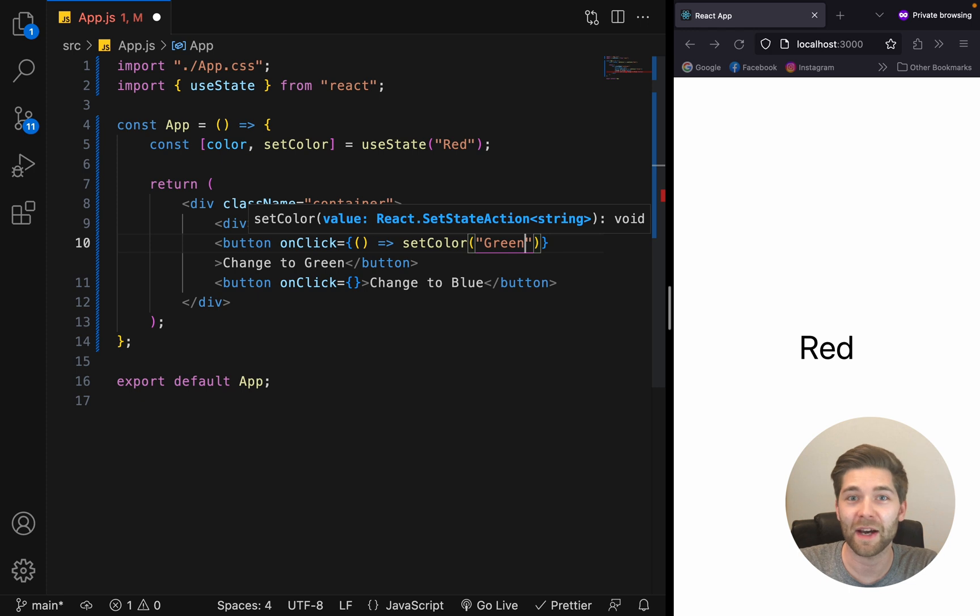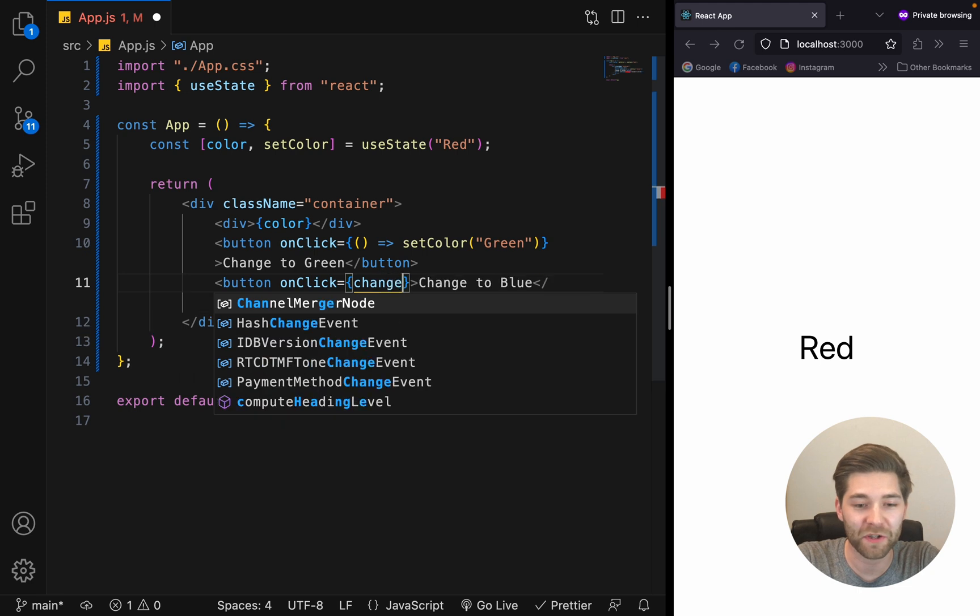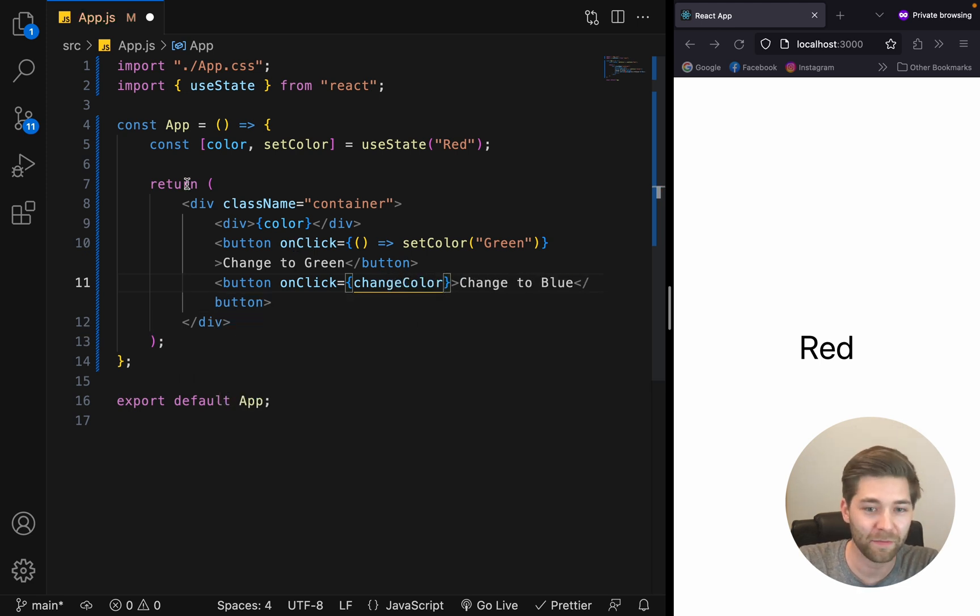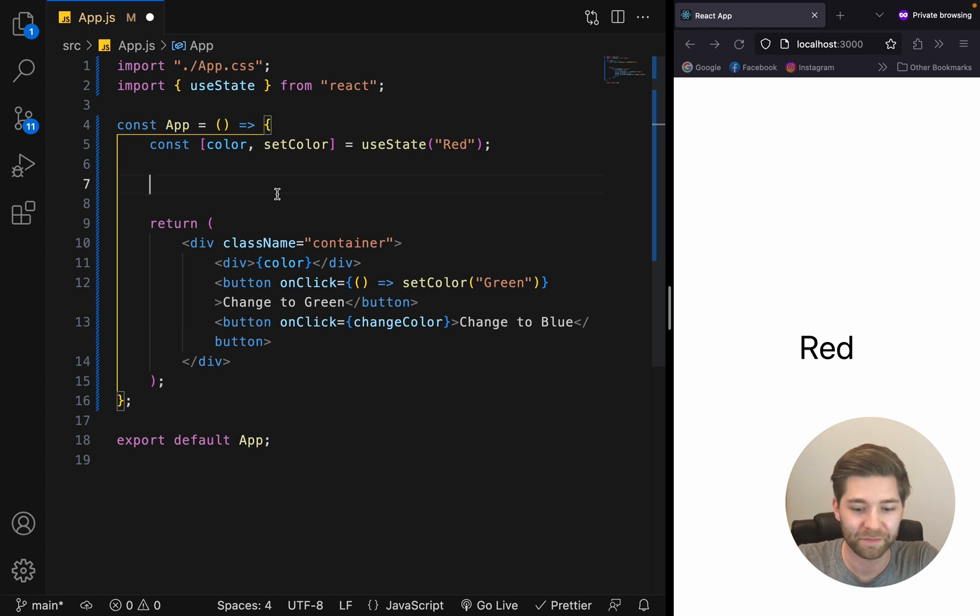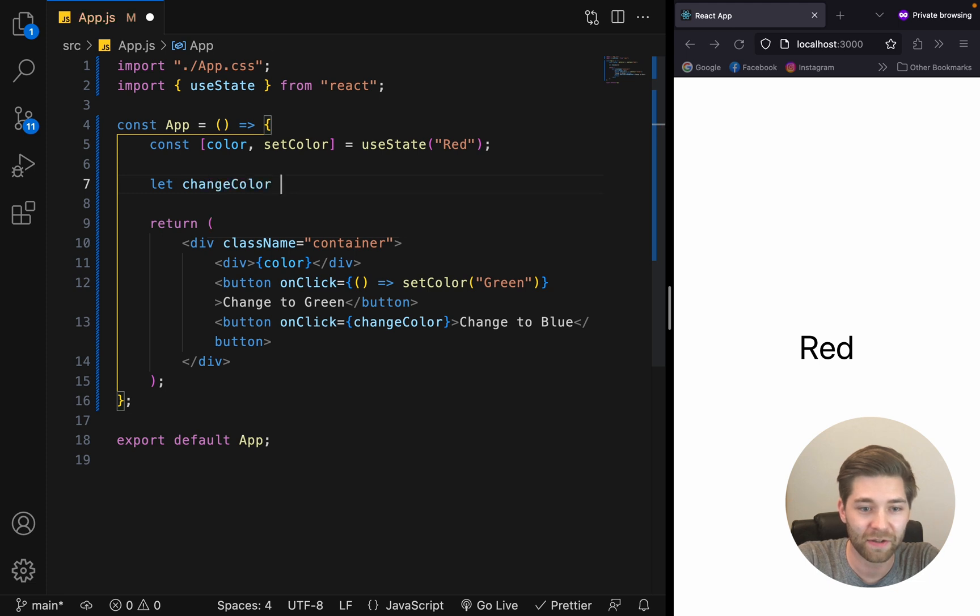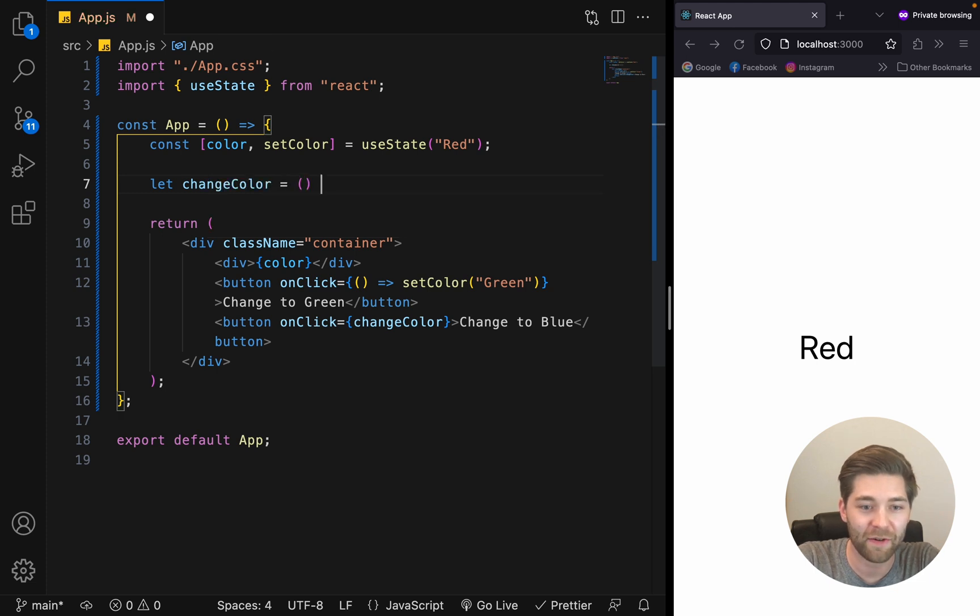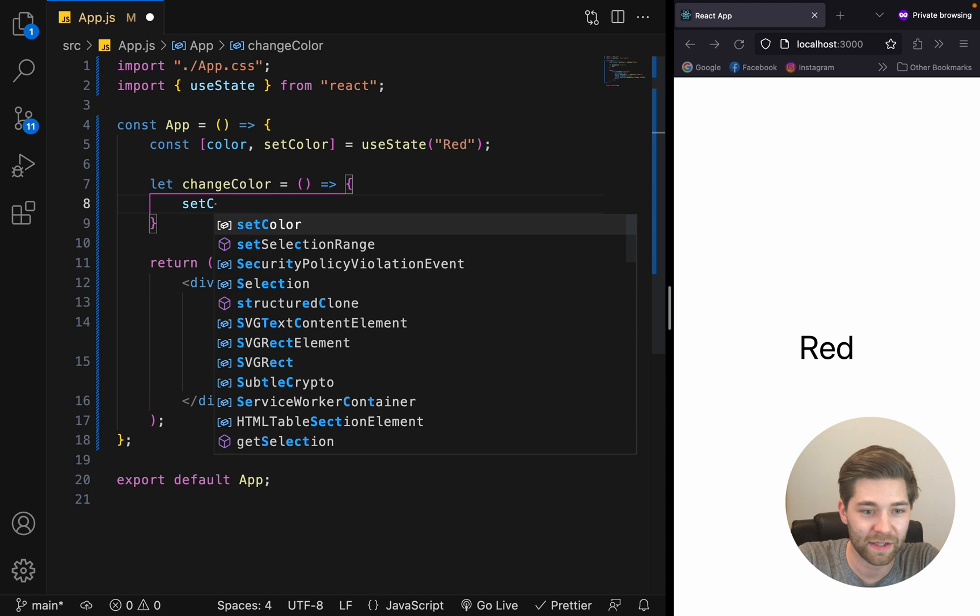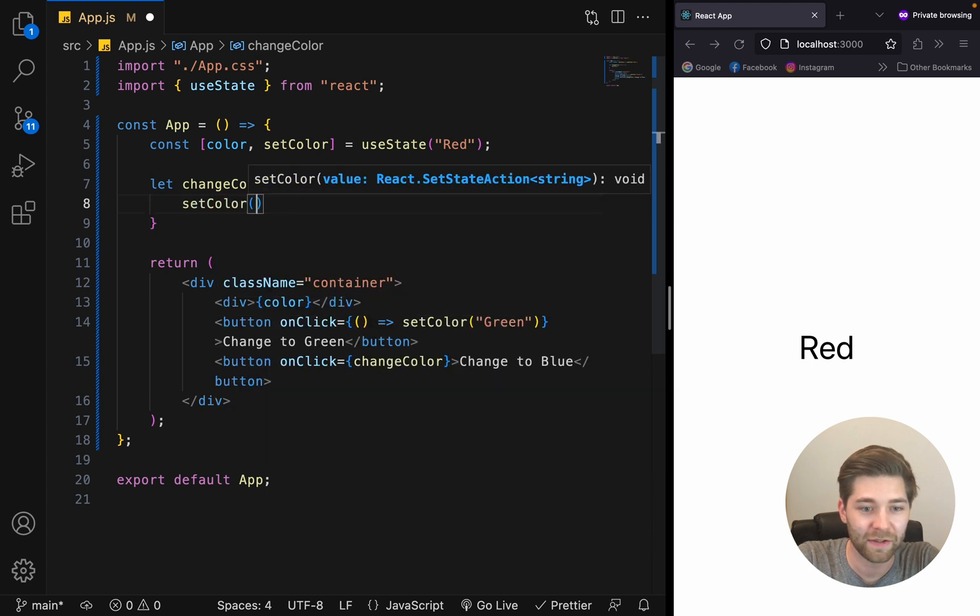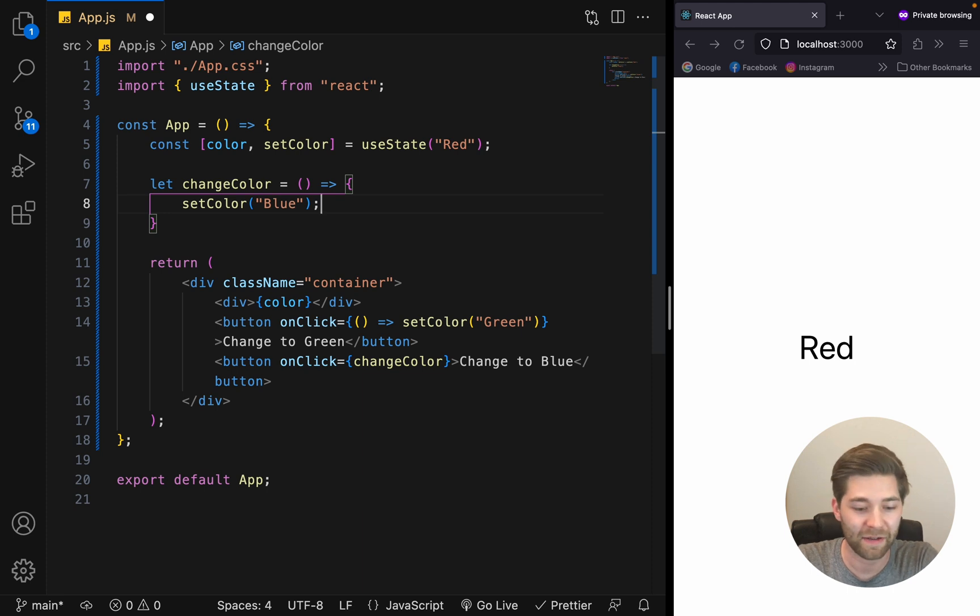The second option would be, we could say onClick and call a function with the name of changeColor. And now, up here above the return part, we can create this function. So we can say let changeColor, create an arrow function here. And inside there, we say setColor to blue, like that, to update the current state.